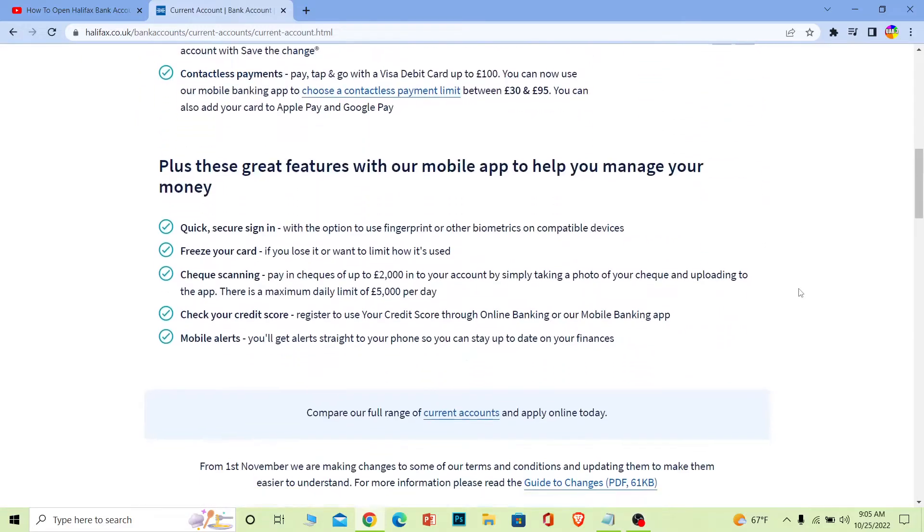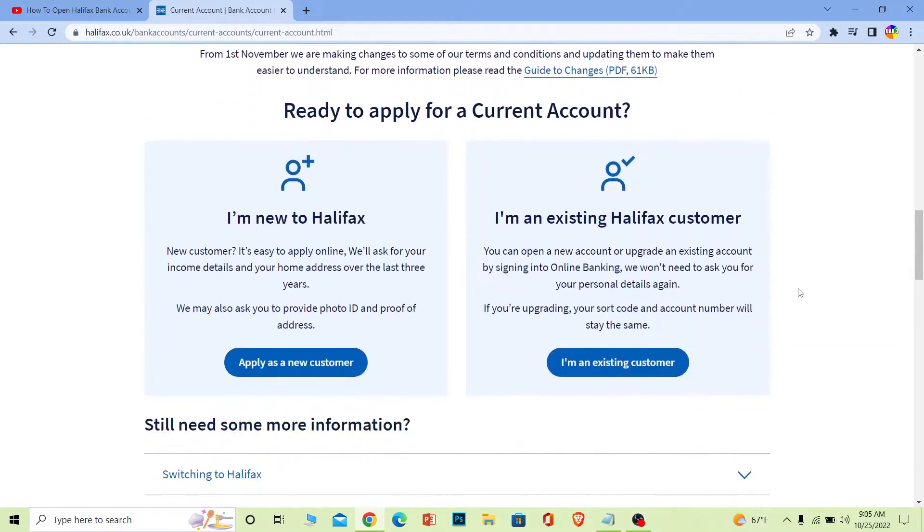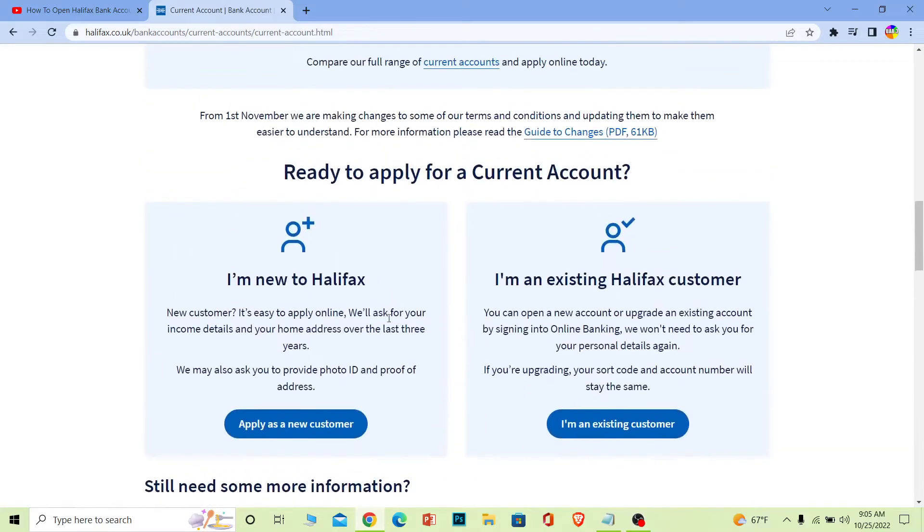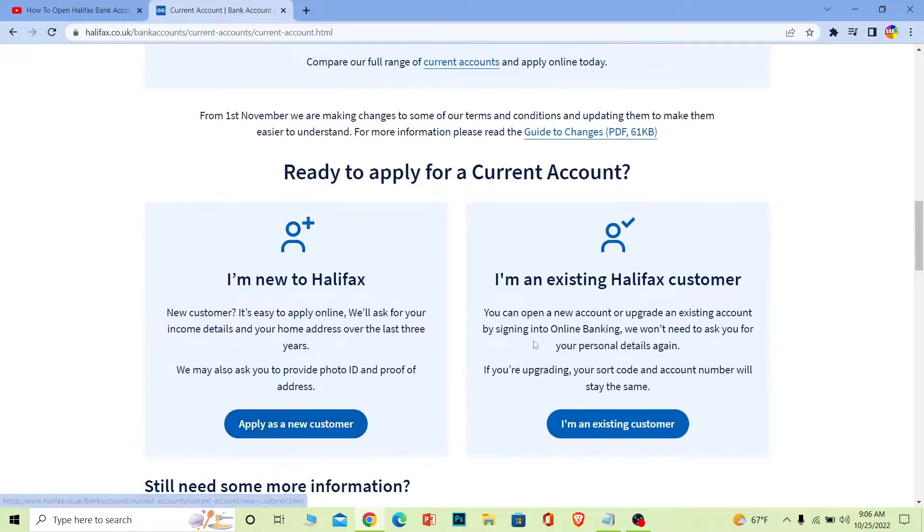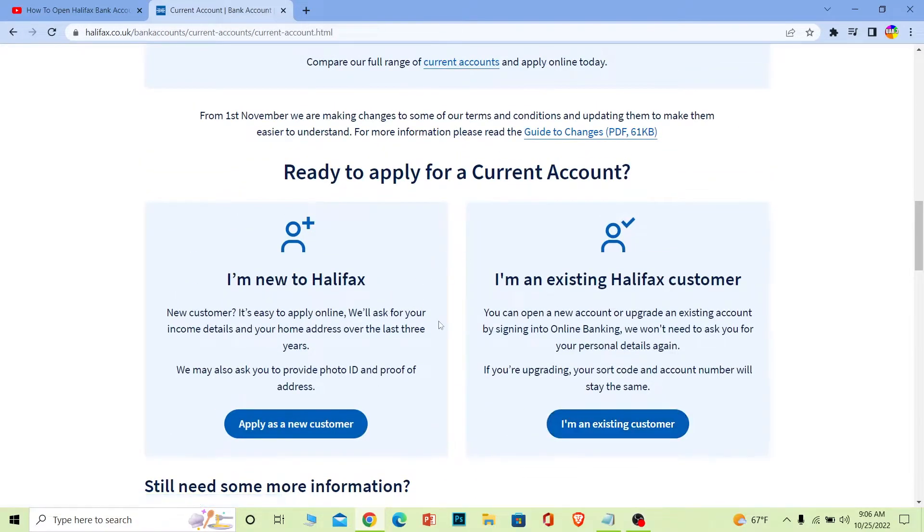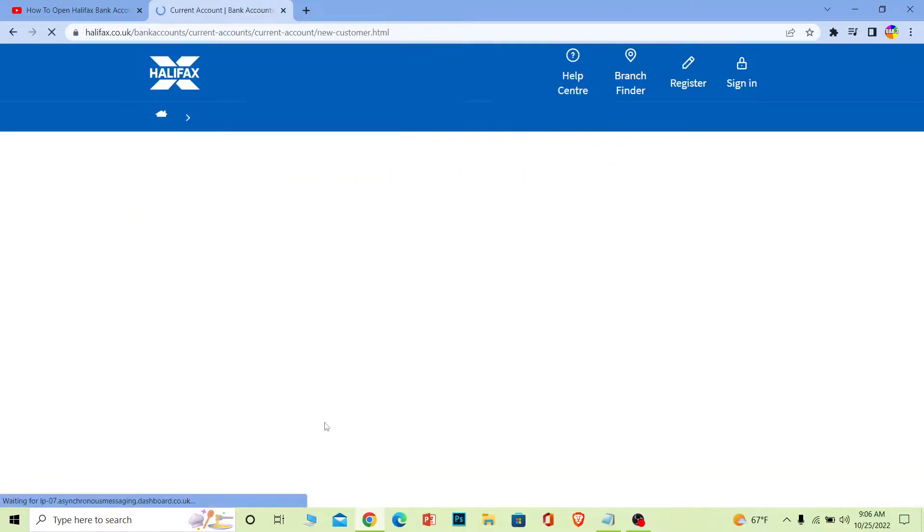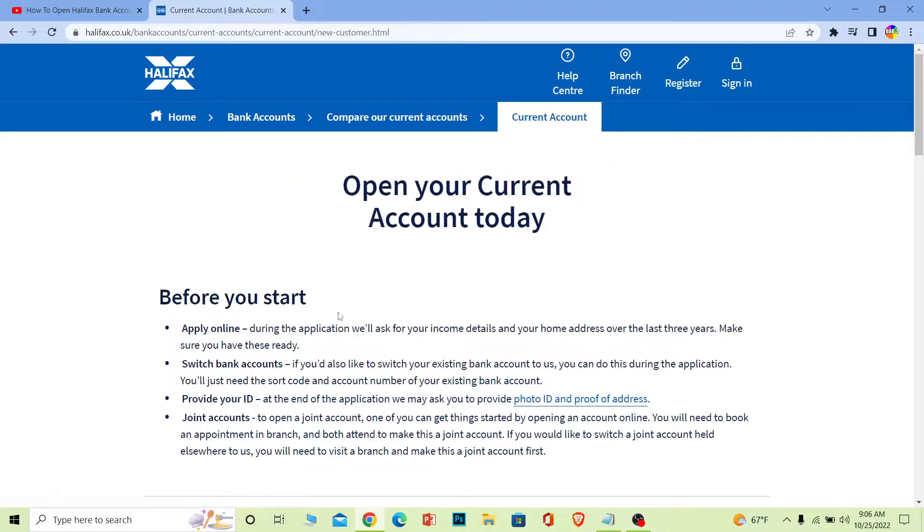Scroll down until you see 'Apply as a new customer' or 'I'm an existing customer'. If you're a new customer, choose that option. I'm new to Halifax, so I'm going to click 'Apply as a new customer'. This will bring you to the next page.